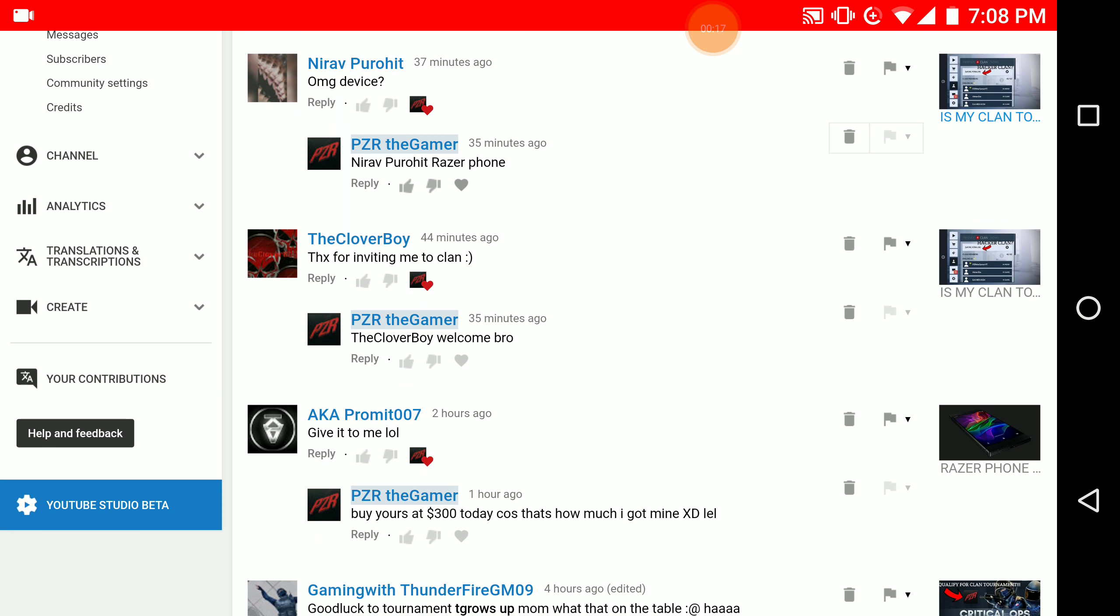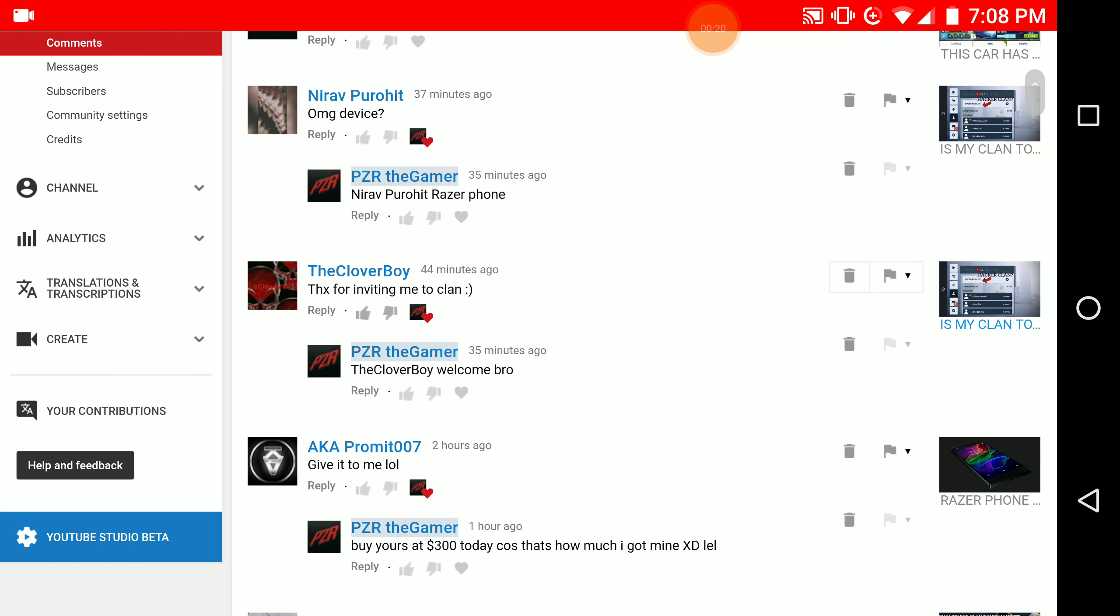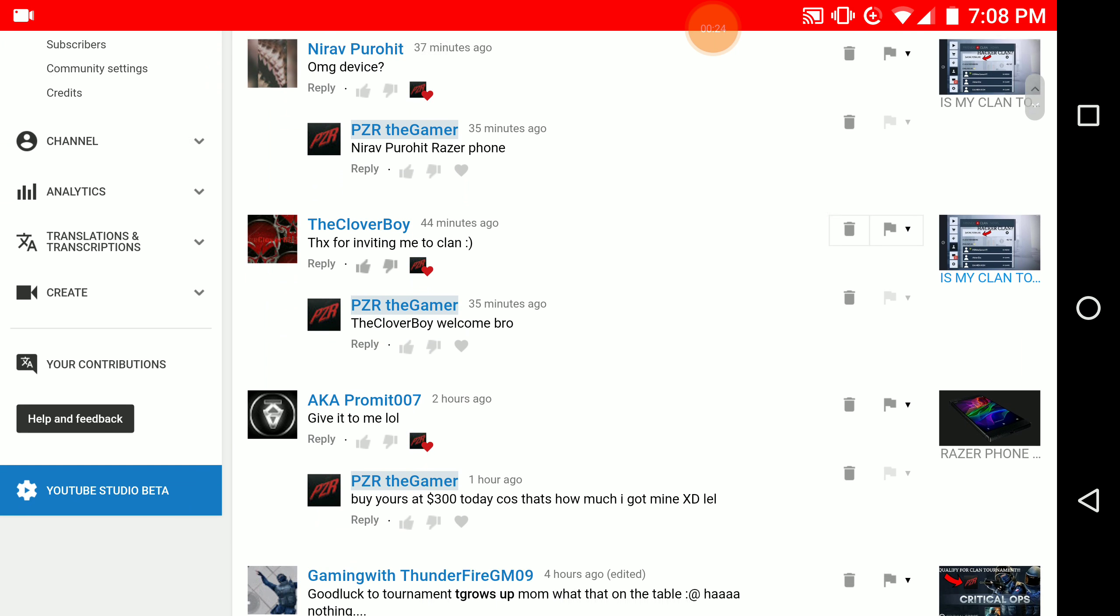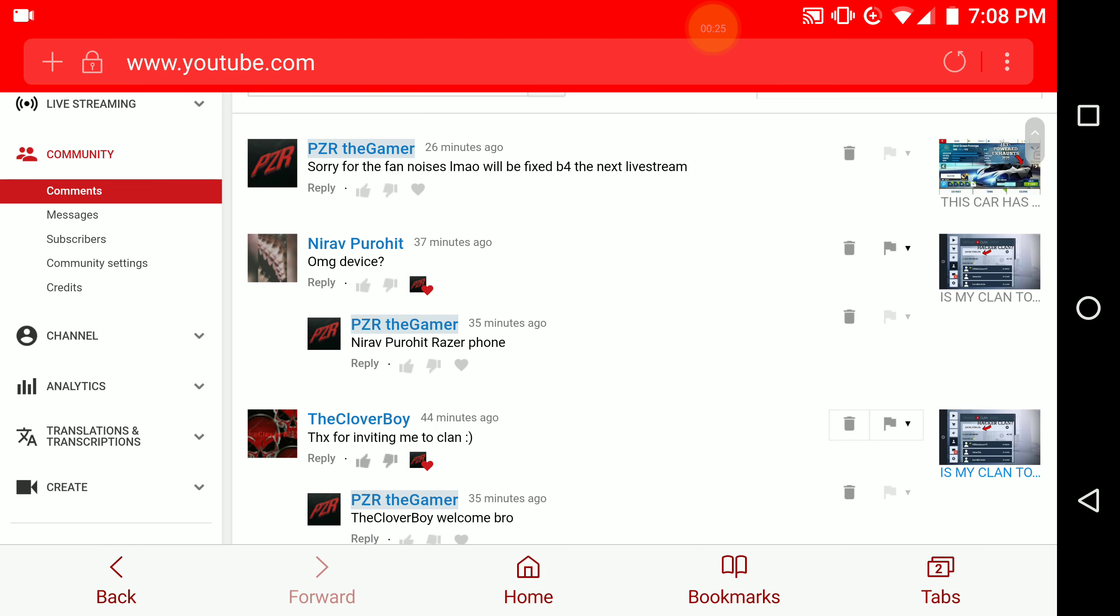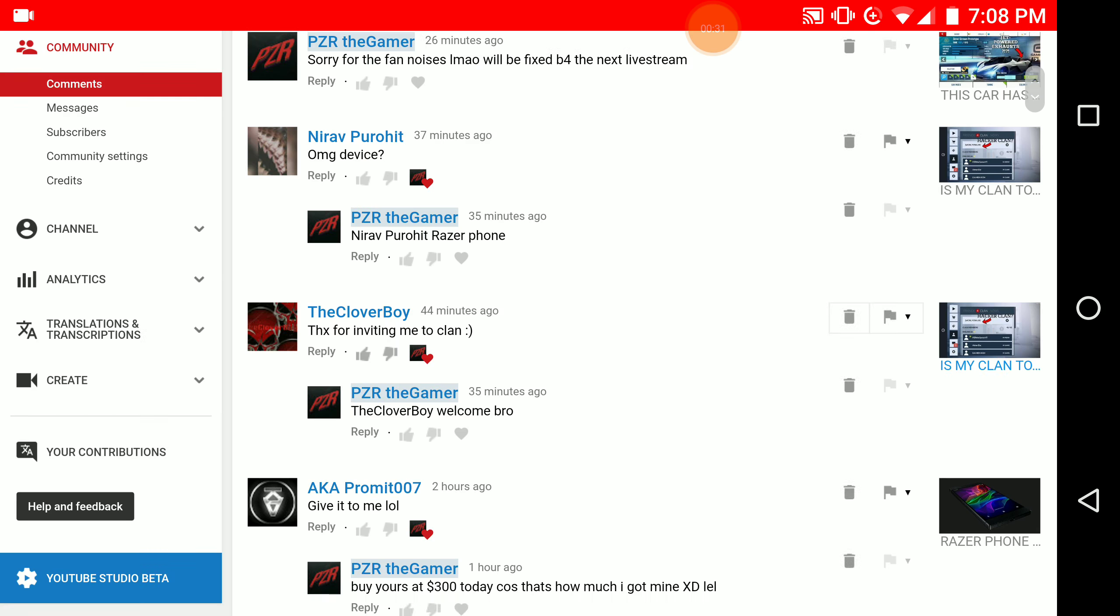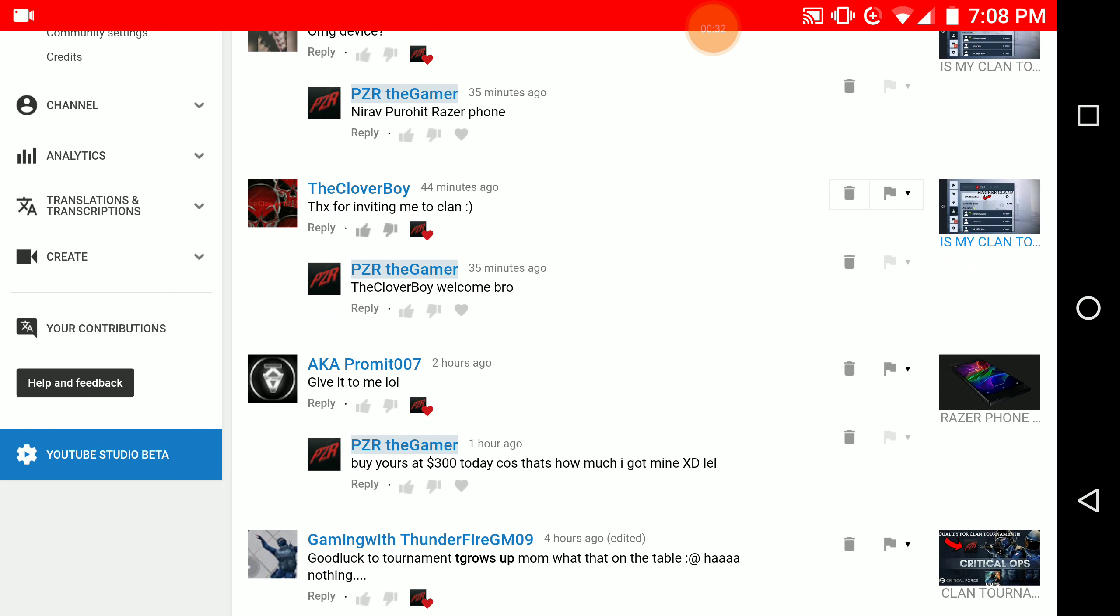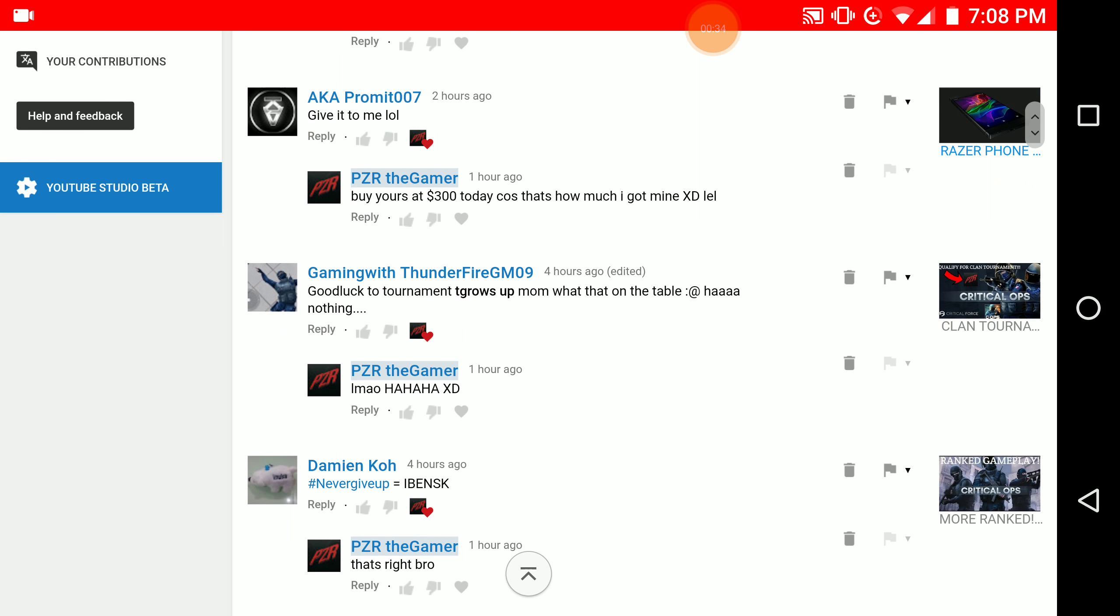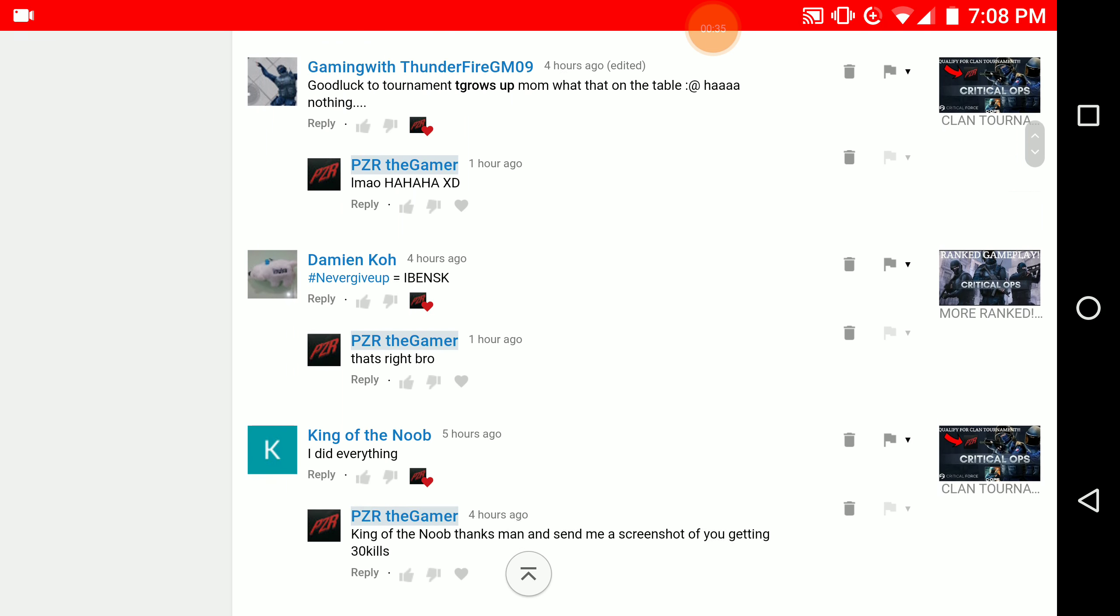on my gaming laptop, but unfortunately I can't due to some issues. But apart from that, I'm on my phone right now on the desktop version of YouTube. As you can see here are the comments like TheCloverBoy, aka Promet, as well as GamingWithUnderFire. You can see all these comments in the comment section down below